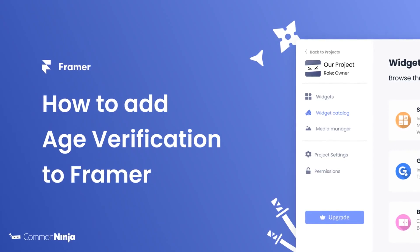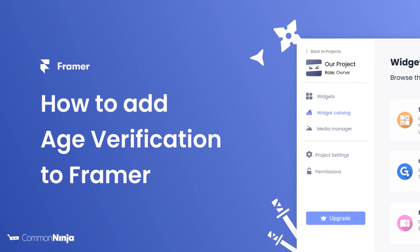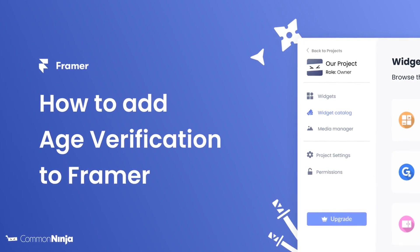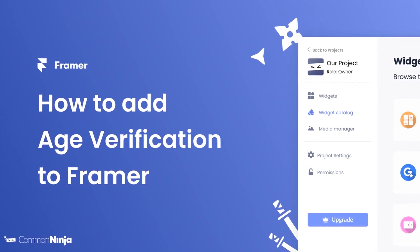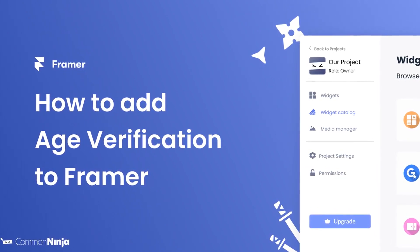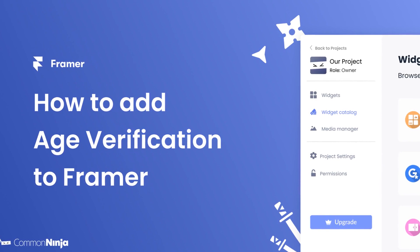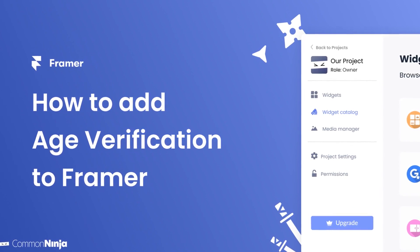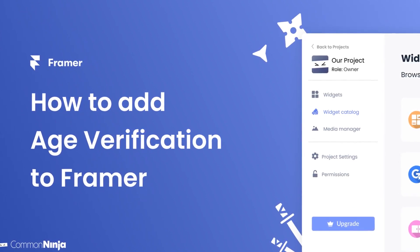Hi, my name is Daniel and in this video I'll show you how to create an age verification and add it to a Framer website. Let's get started.